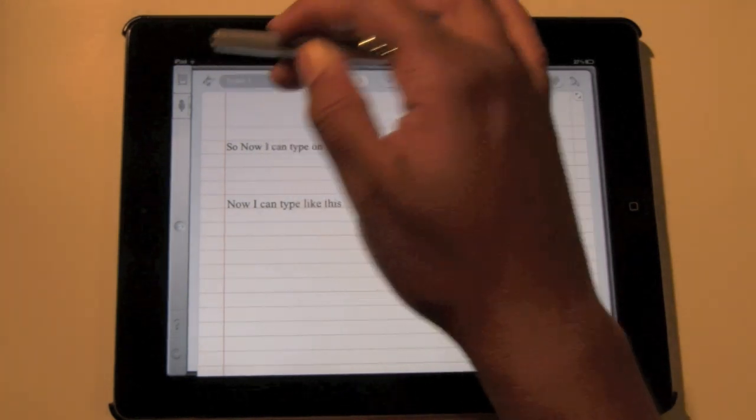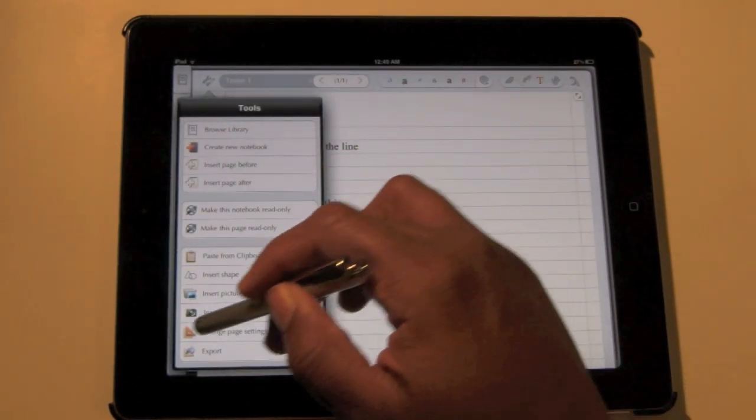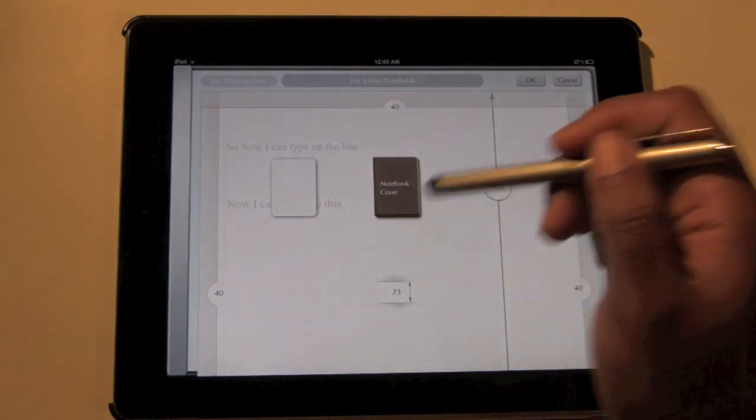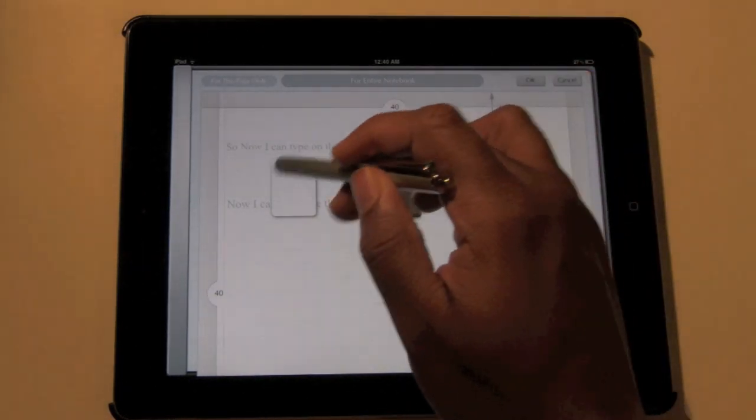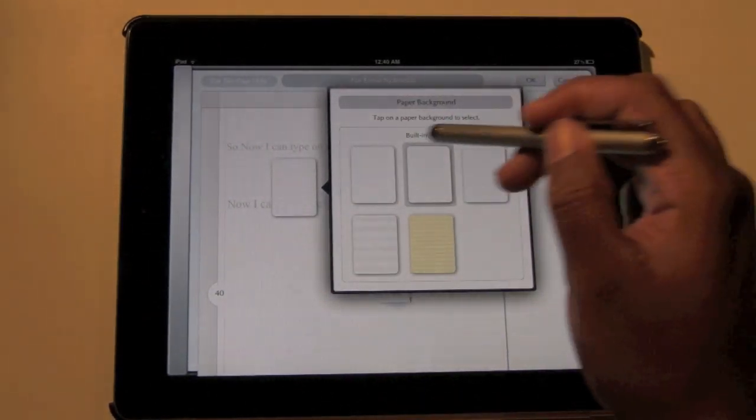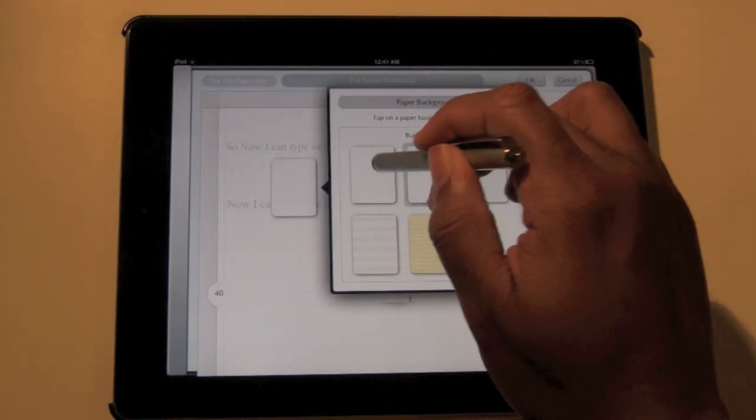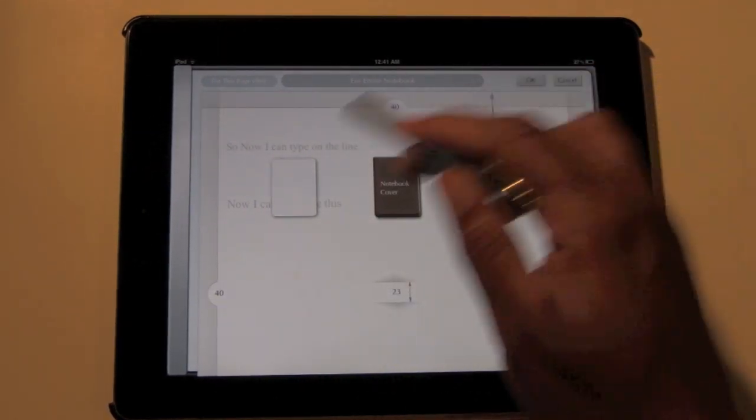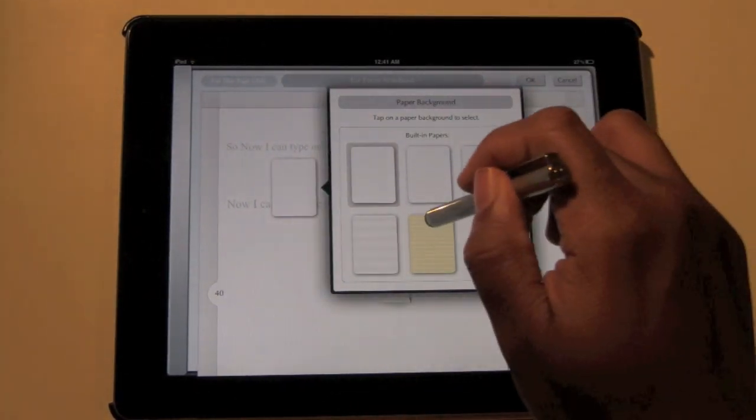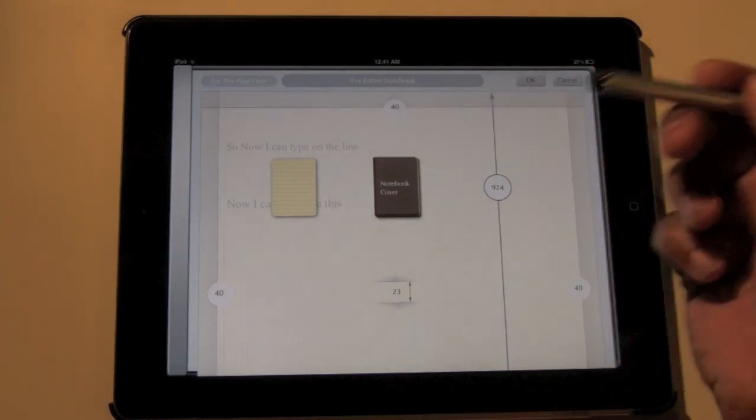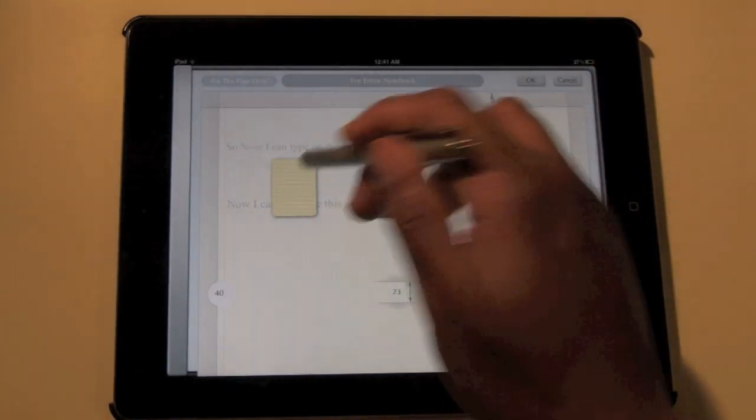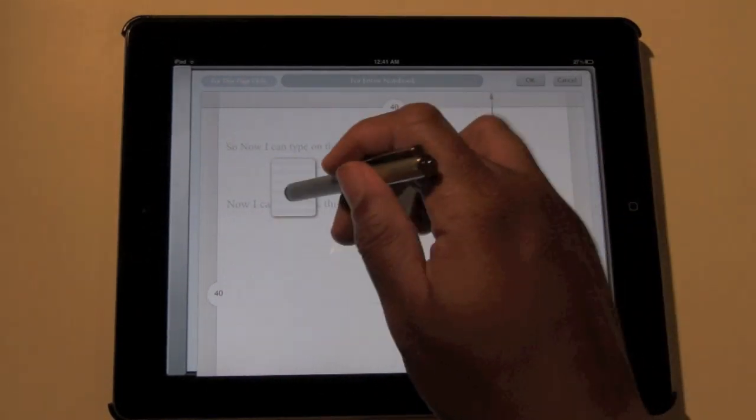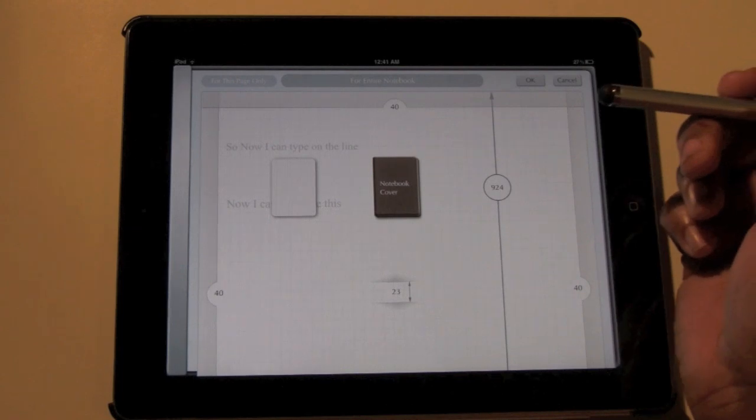And come down to where it says change page settings. And if you click on the page right here, you can actually switch to a blank sheet of paper and it'll make it all blank, or we can click to switch to yellow line paper, or music paper, or we can switch to graphing paper. So you get a couple options.